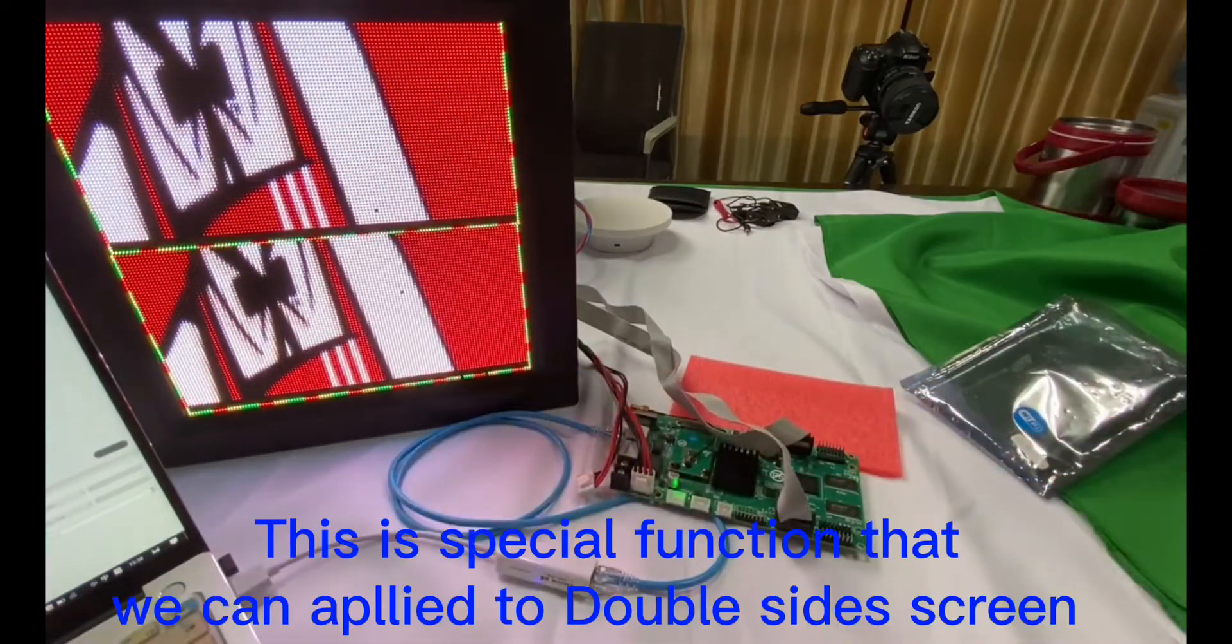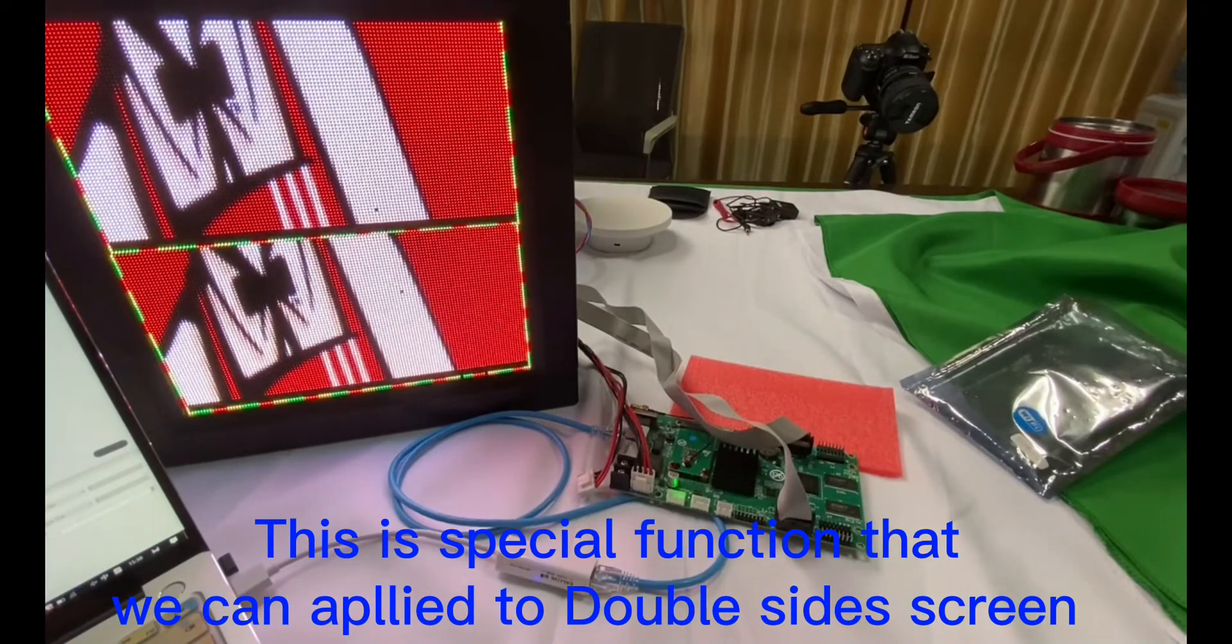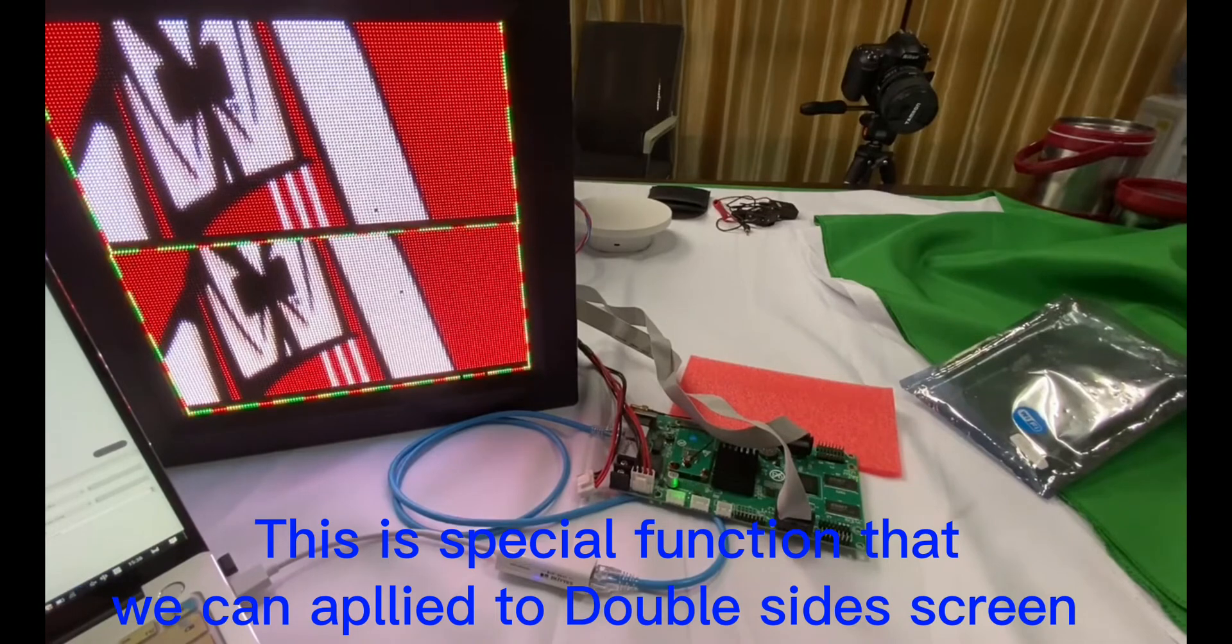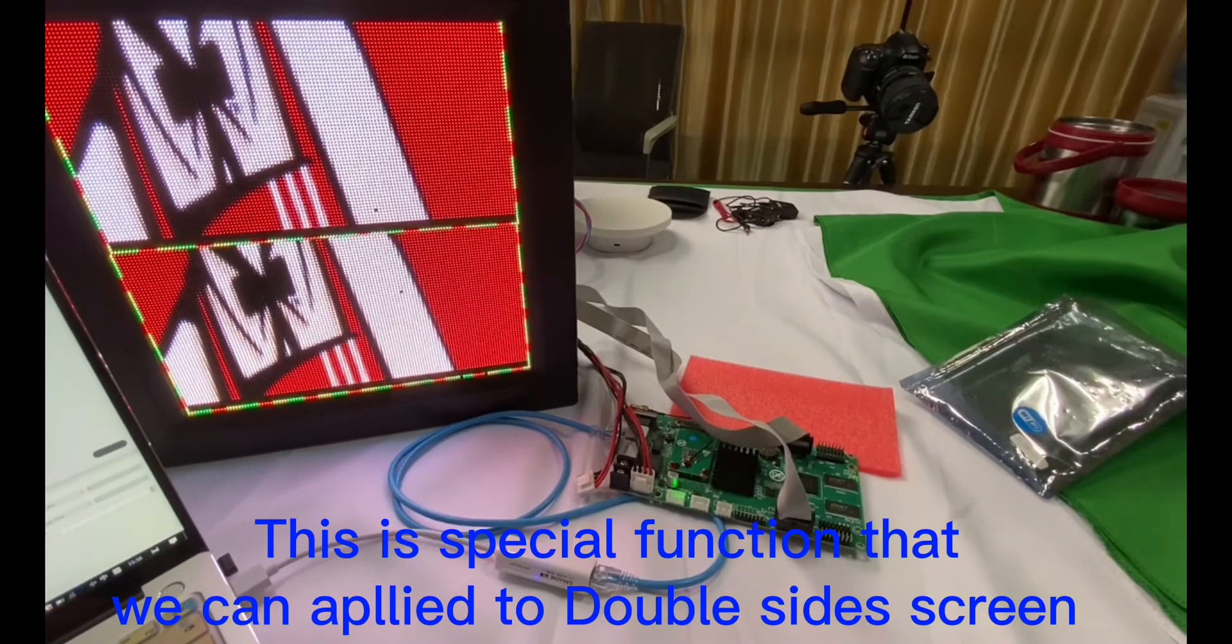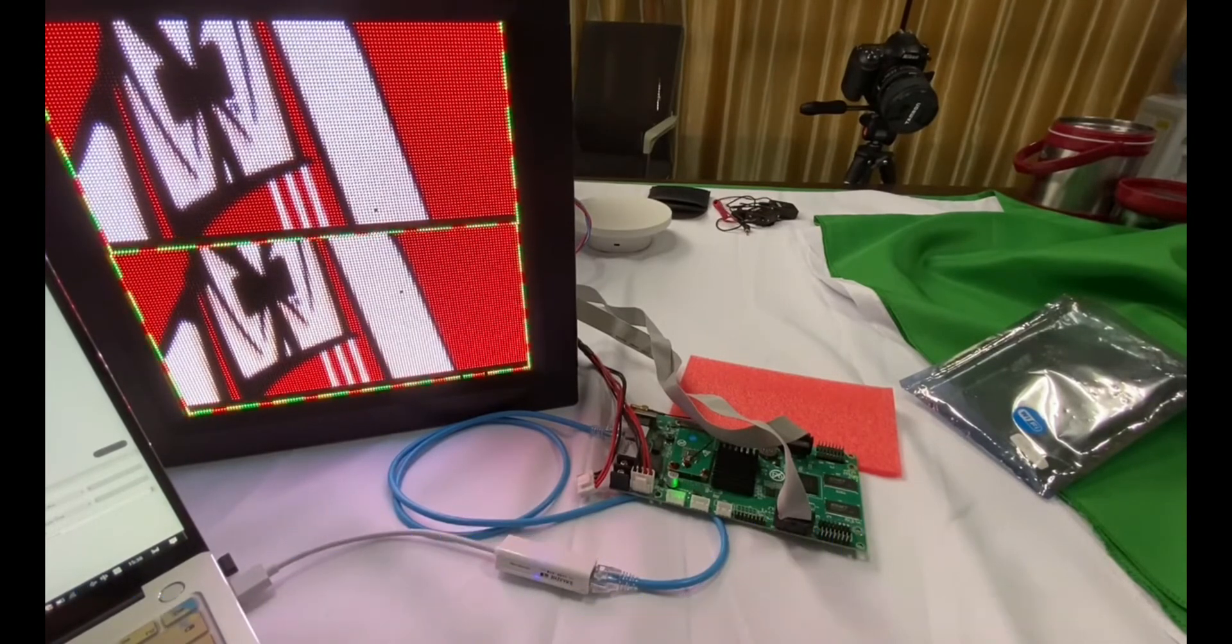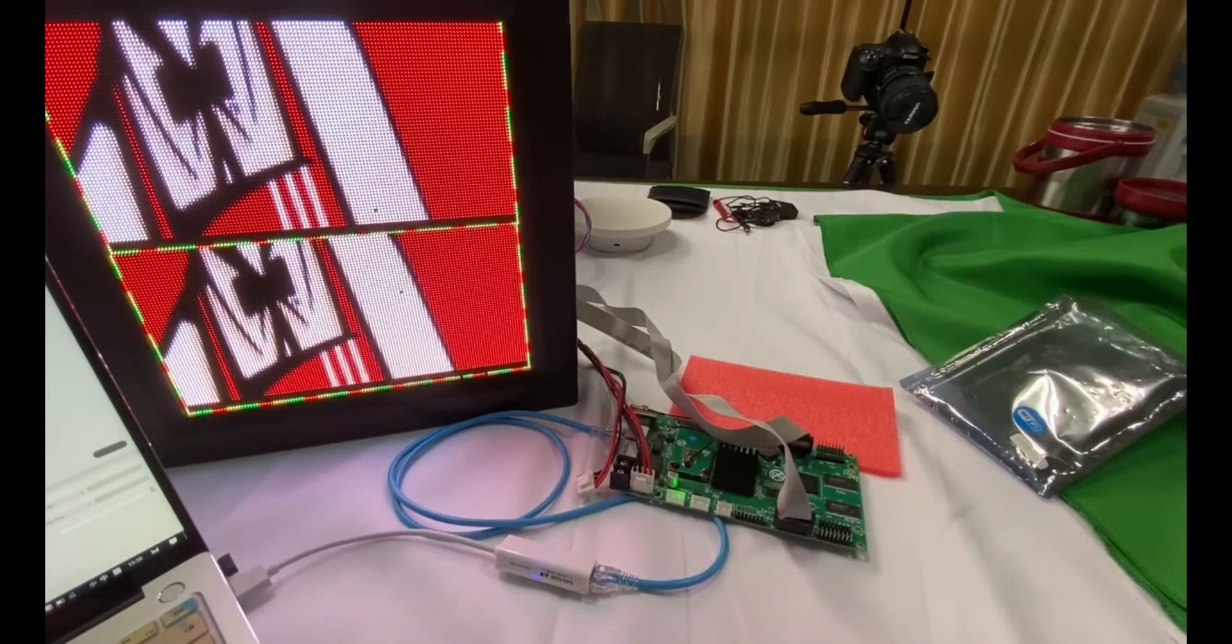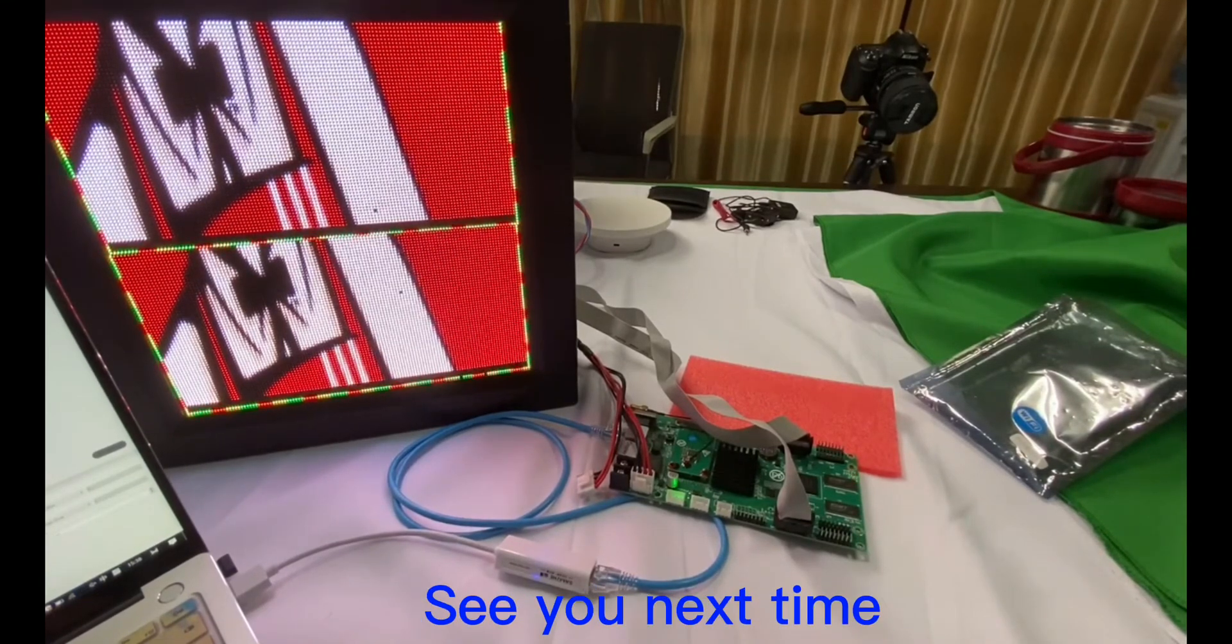So, this is what we can apply to double-sized LED screen with a C6DC video controller. Thank you for watching, see you next time.